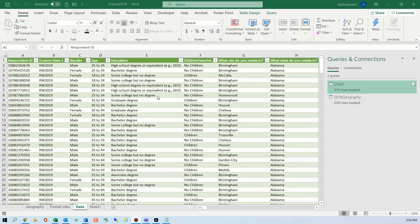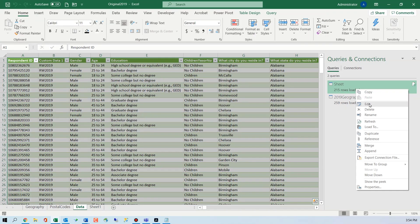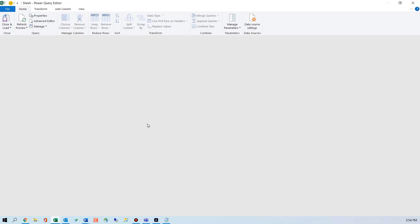But you must know this feature in Power Query — if you don't know it already, you're welcome. The first thing I'm going to do is get to Power Query, so I'm going to right-click and choose 'Edit' on my queries and connections.